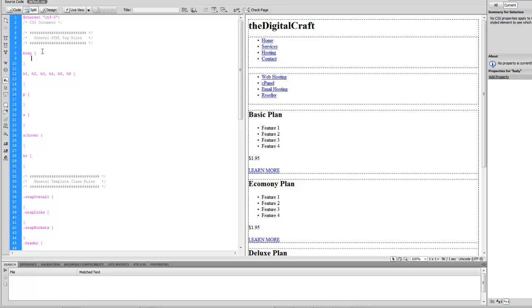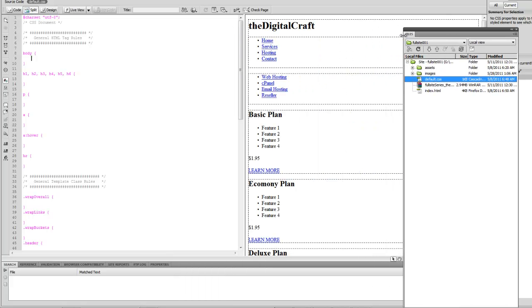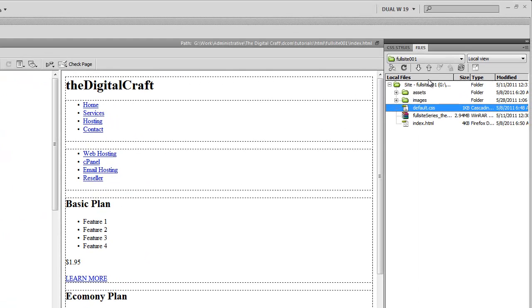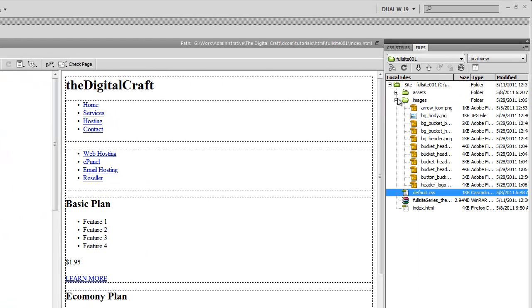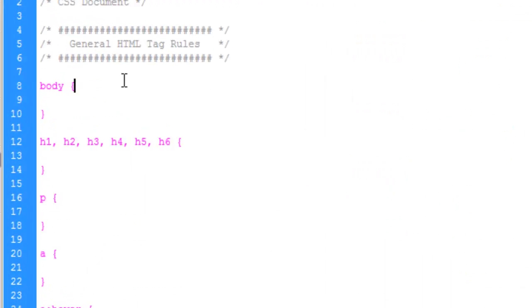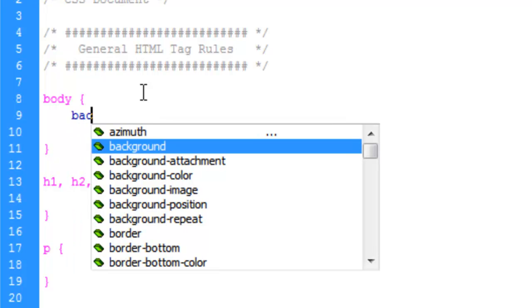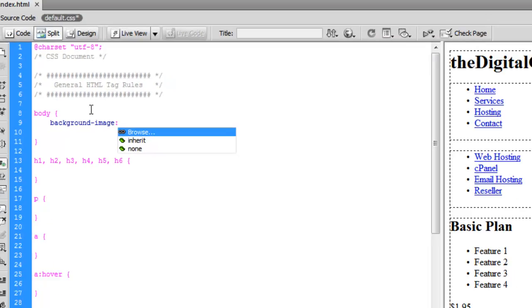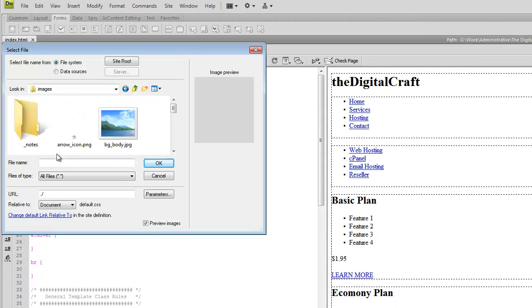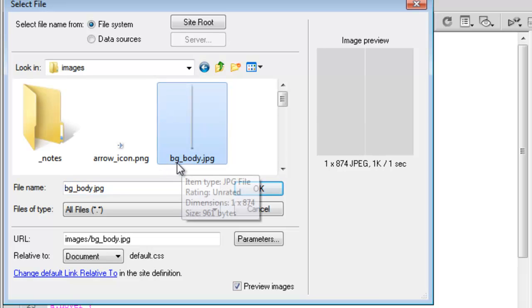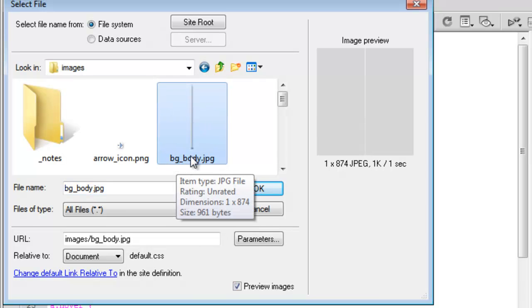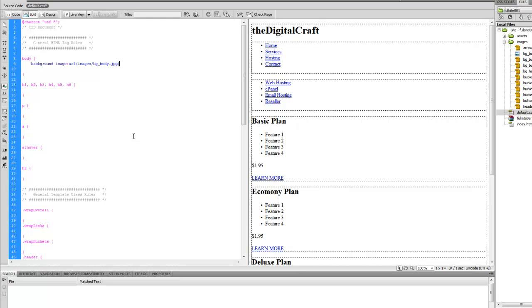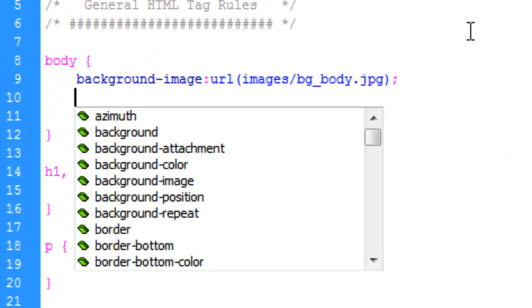Let's bring my file panel back over here and expand our images so we can see our images. In the body, let's declare the background image. We'll do browse, go to the images folder, and get our body background here. It's easy to figure out because it says BG and we knew that's body or the background. Set and get that and close that line with a semicolon.